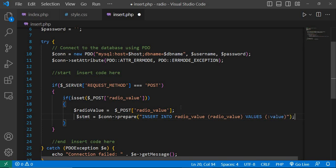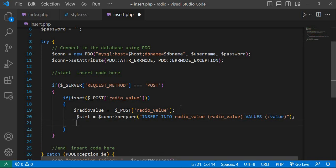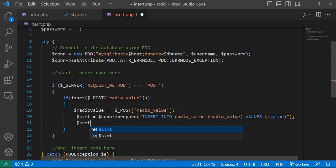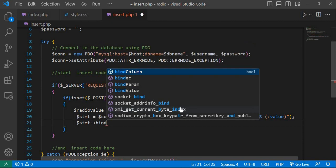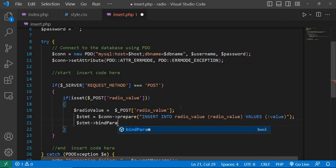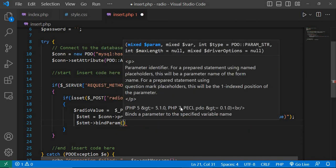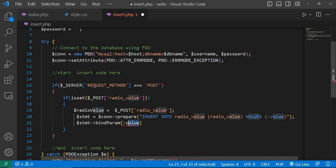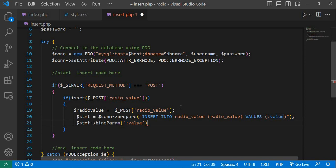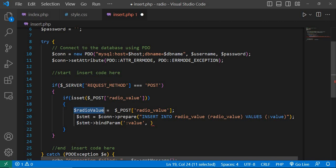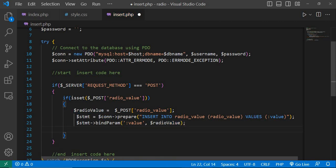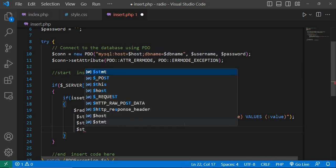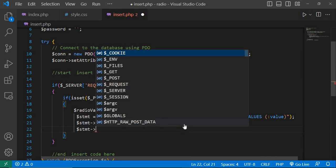Next, dollar stmt hyphen greater than execute.